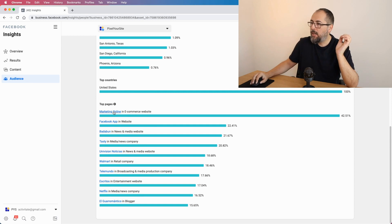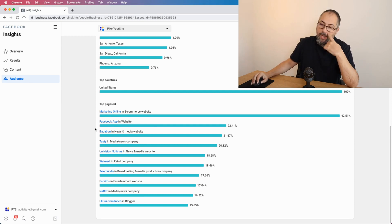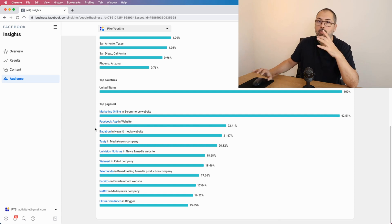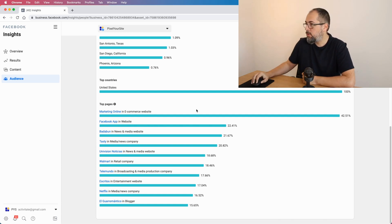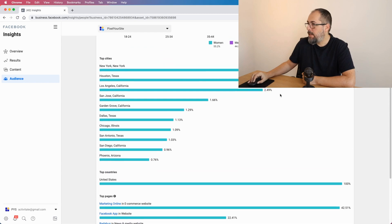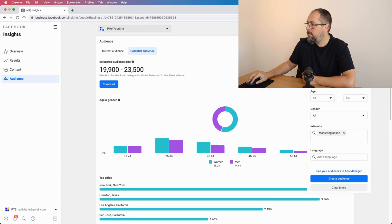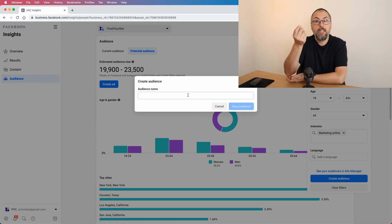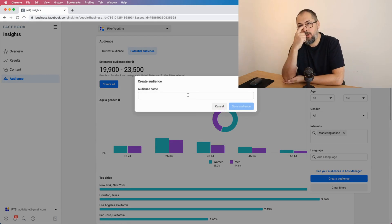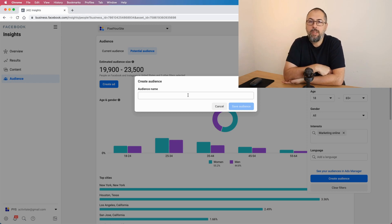Anyway, you will see top pages right here. So this might give you an idea about what to look for and what audience to create. If you are happy with this kind of audience, you can save it, give it a name, and then use it for your ads. And that's about it, so it's not a very complex tool.